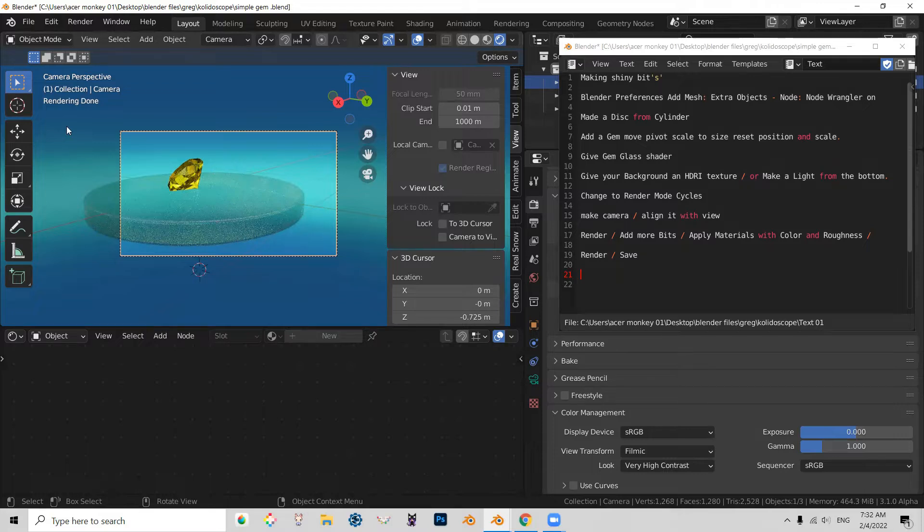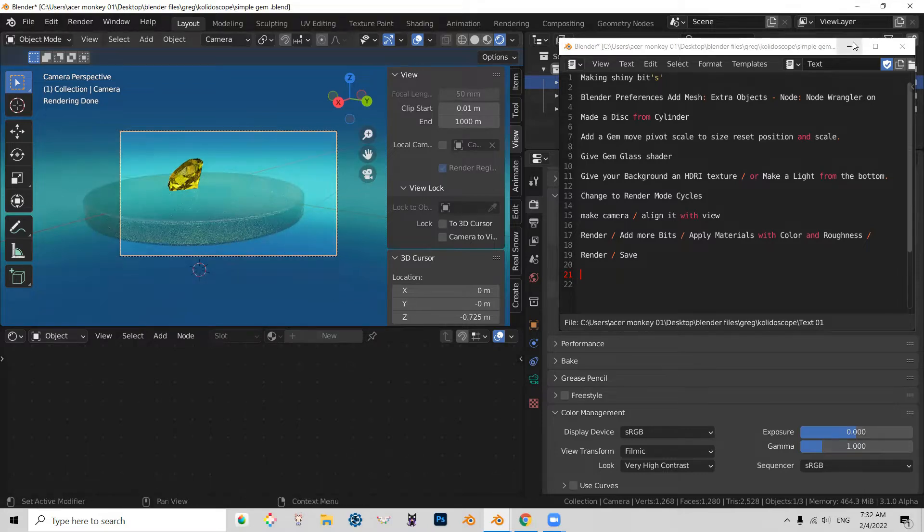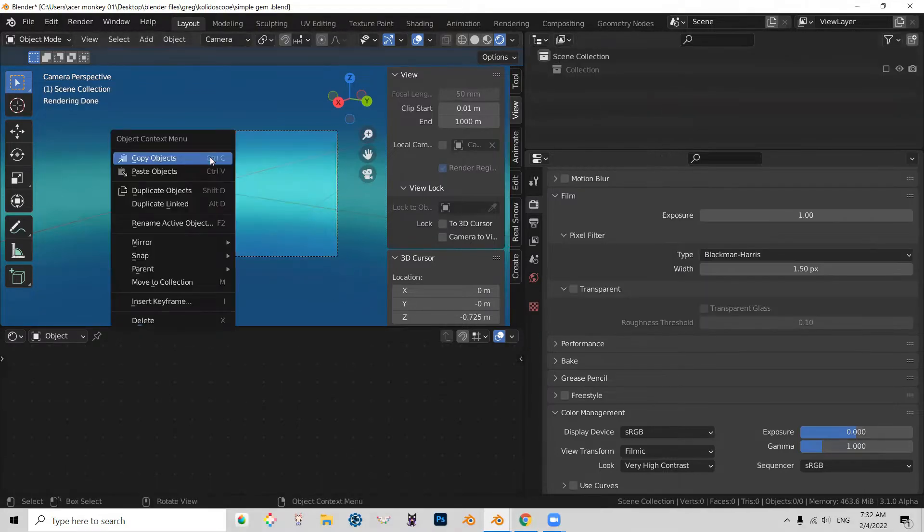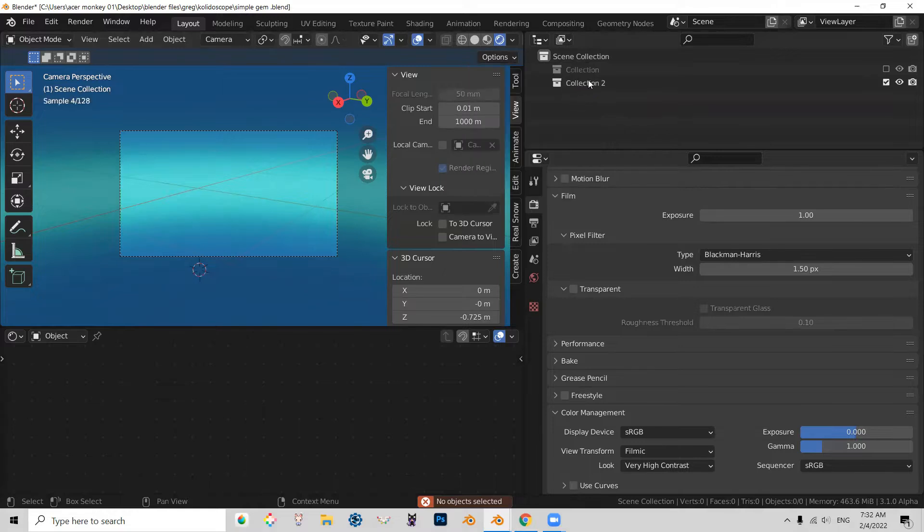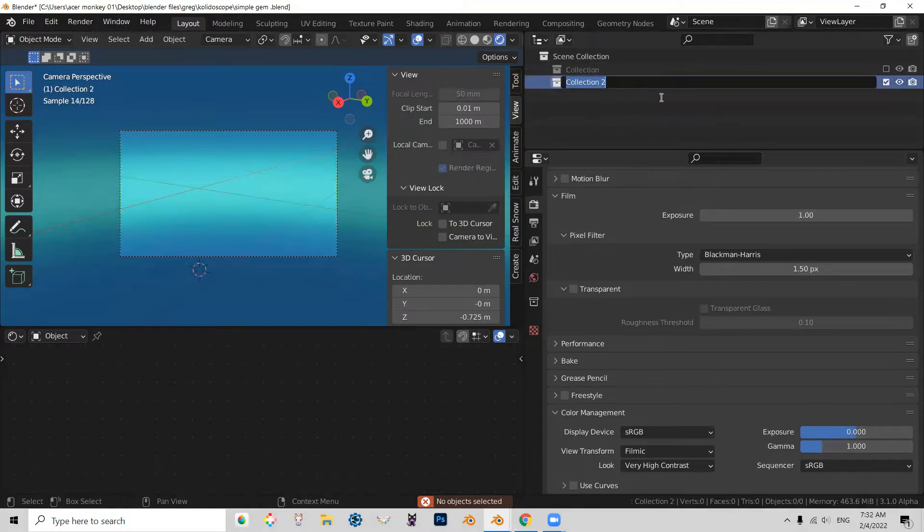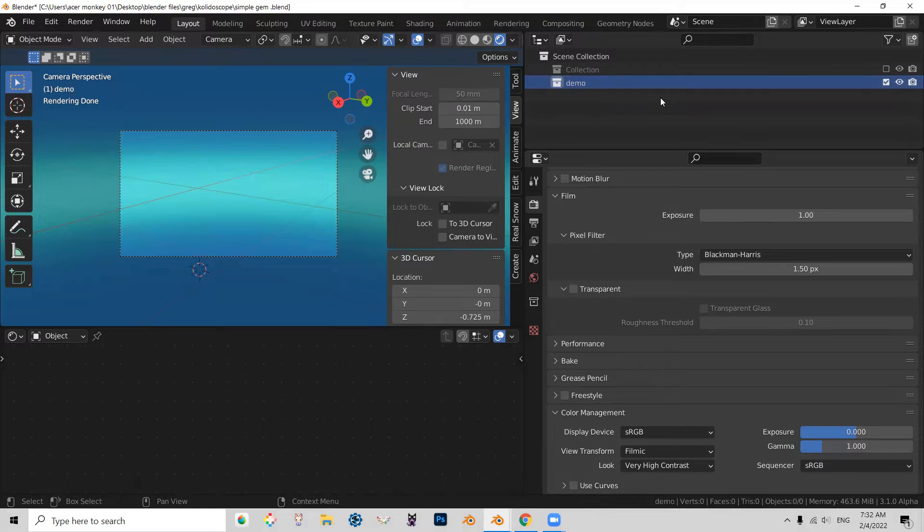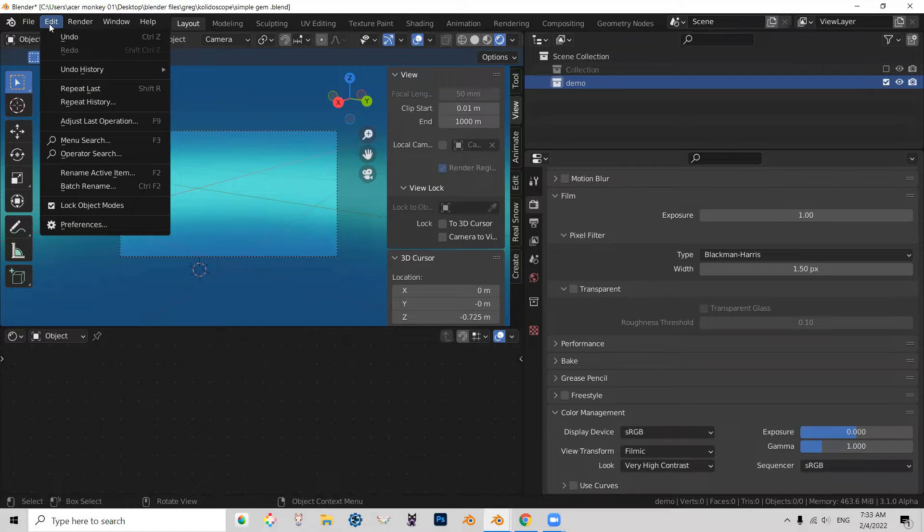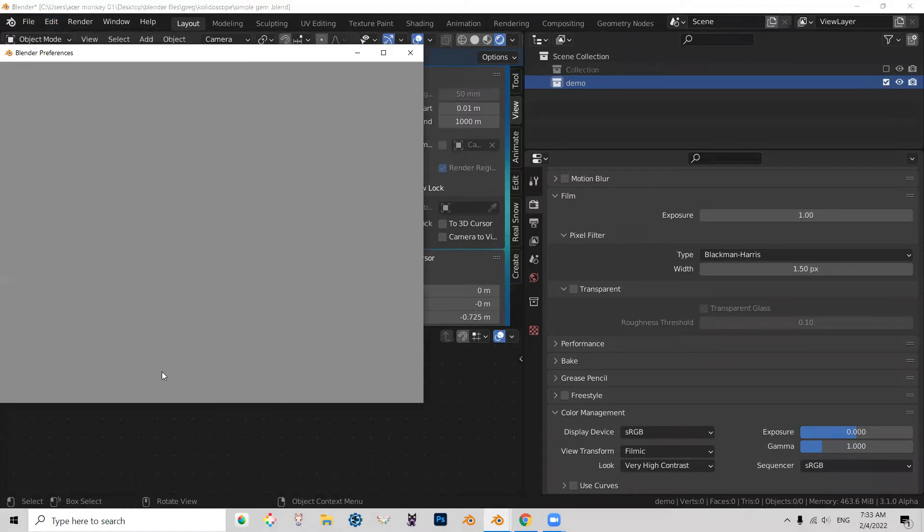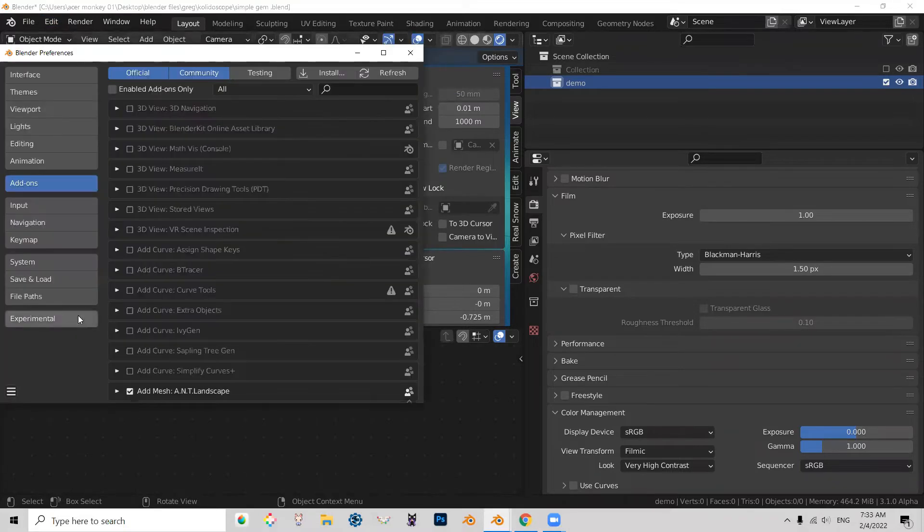The very first thing we need to do in order to create this, we're going to make a new collection. We need to go and check if the plugin to make gems is turned on. So you go to preferences, and in add-ons, you search for extra.